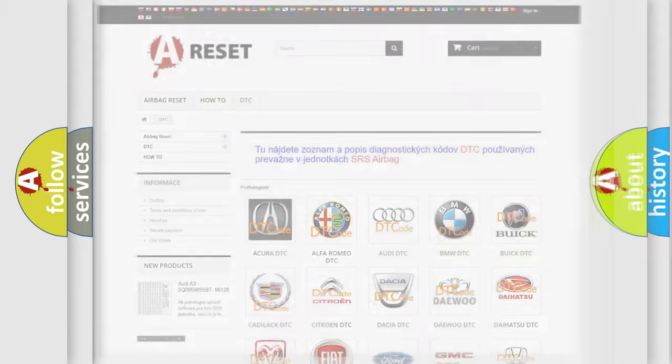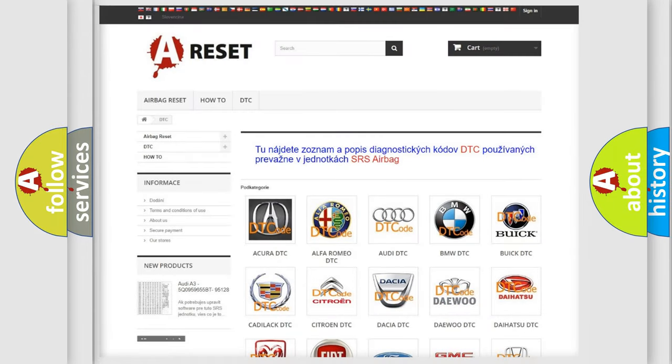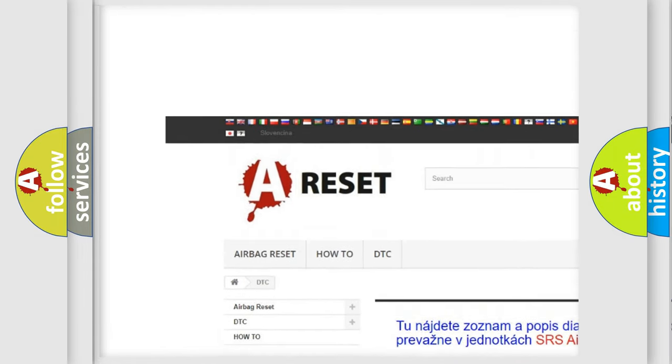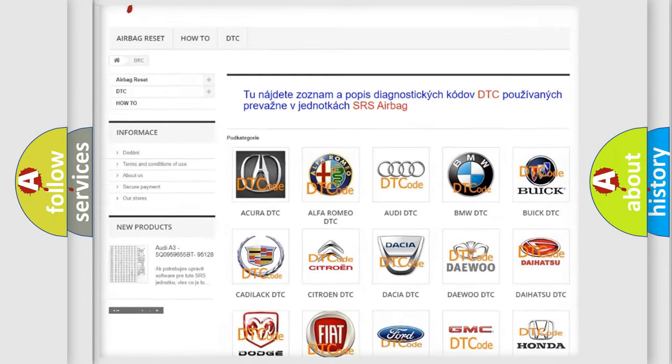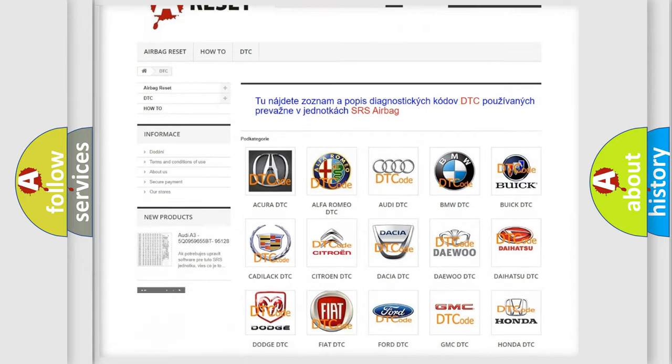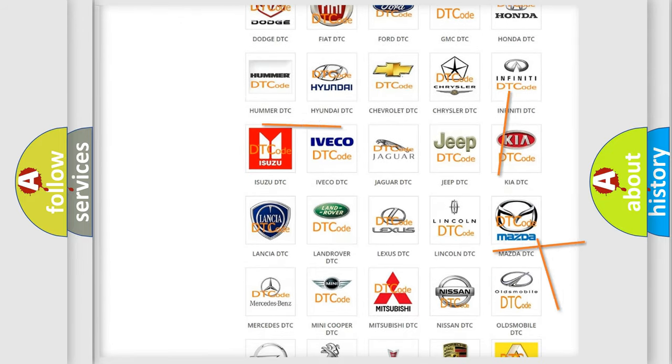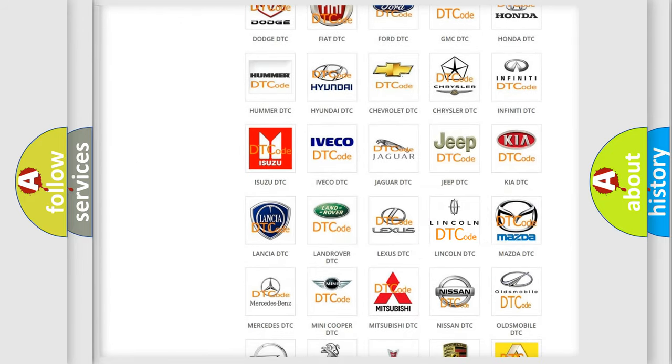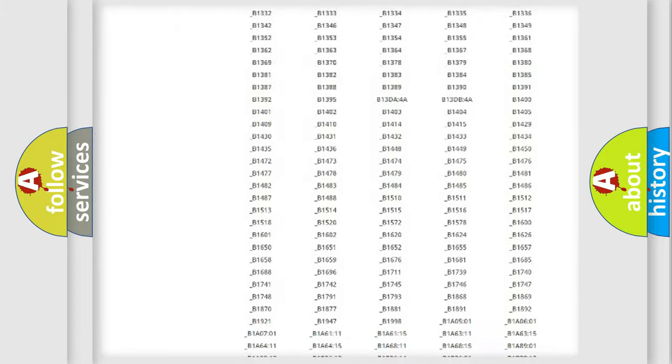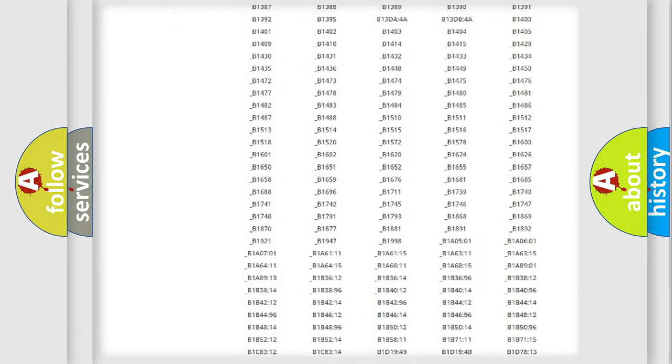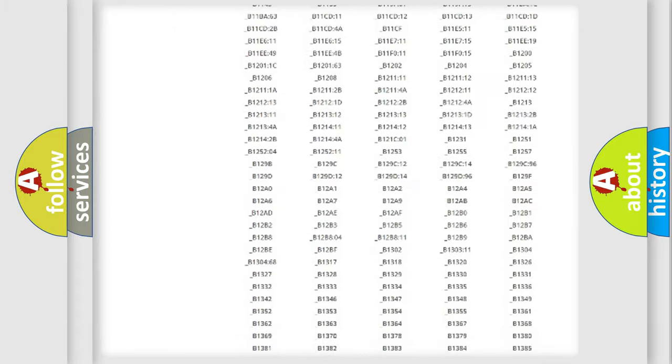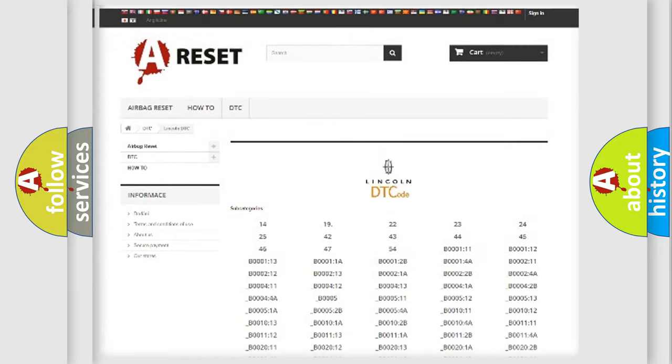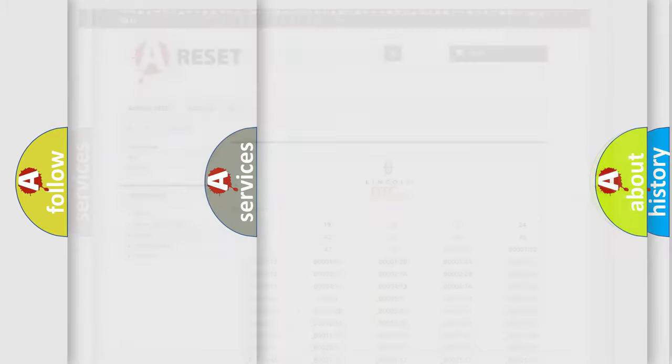Our website airbagreset.sk produces useful videos for you. You do not have to go through the OBD2 protocol anymore to know how to troubleshoot any car breakdown. You will find all the diagnostic codes that can be diagnosed in Lincoln vehicles, and many other useful things.